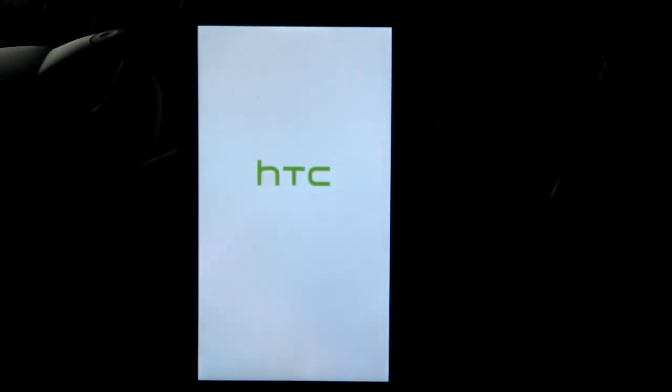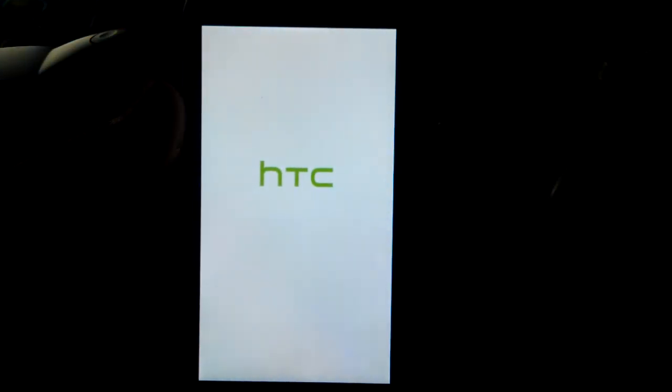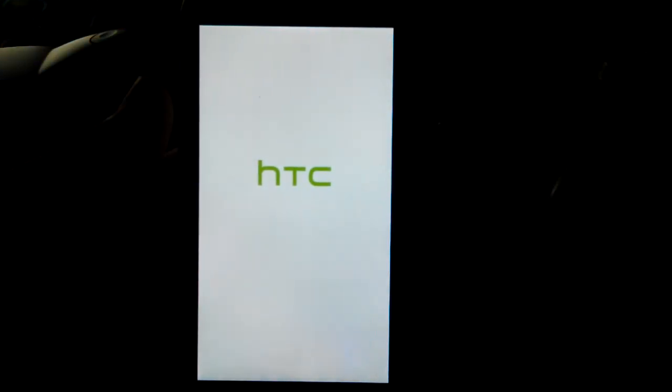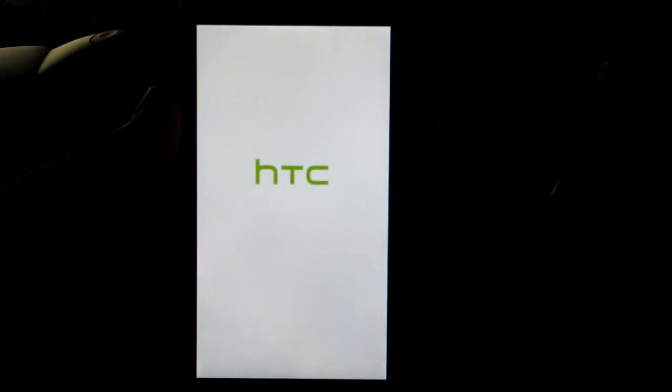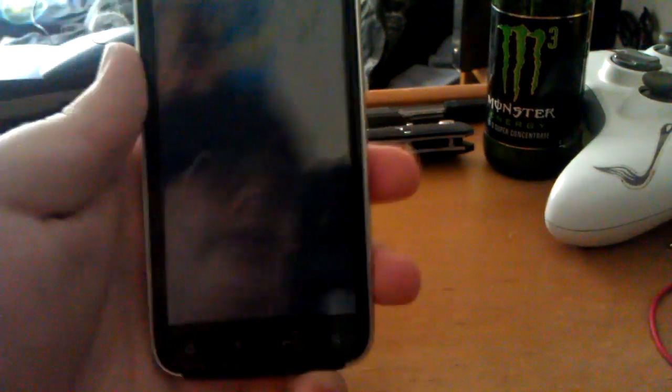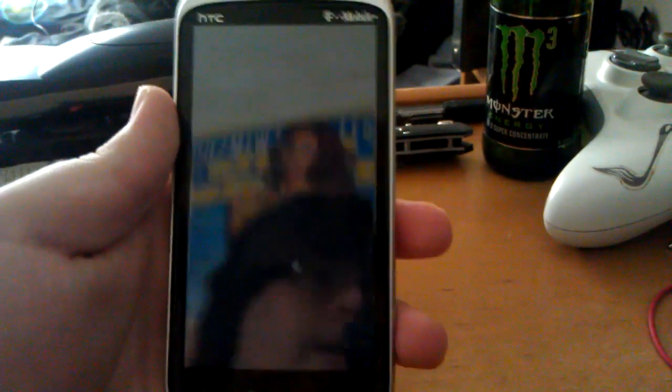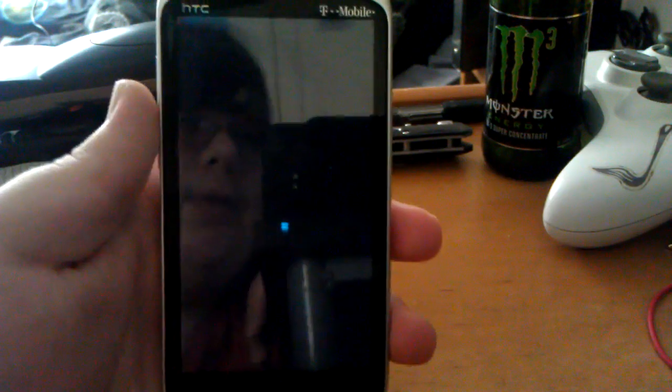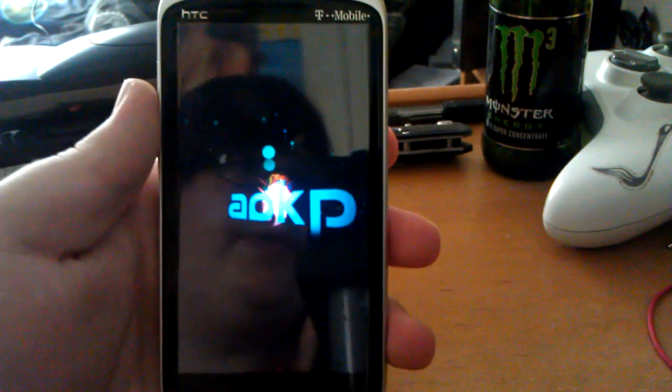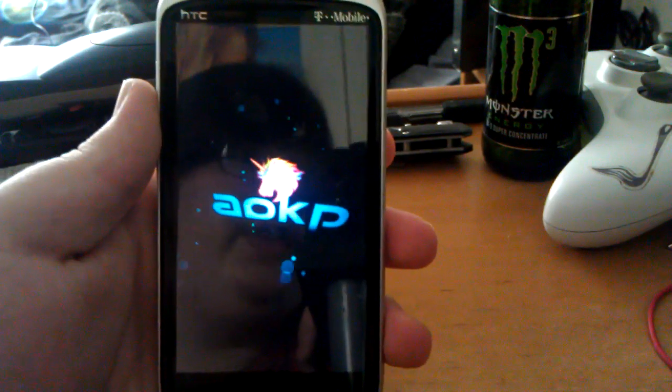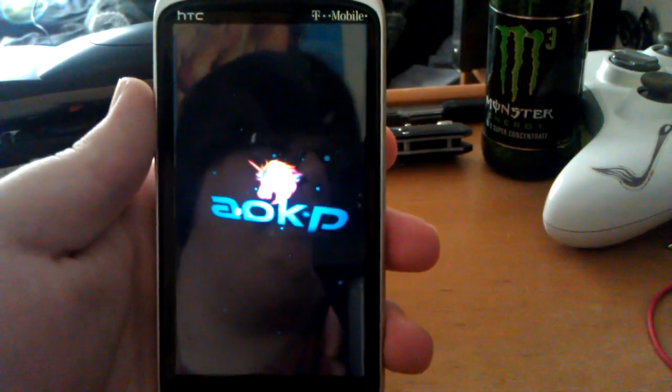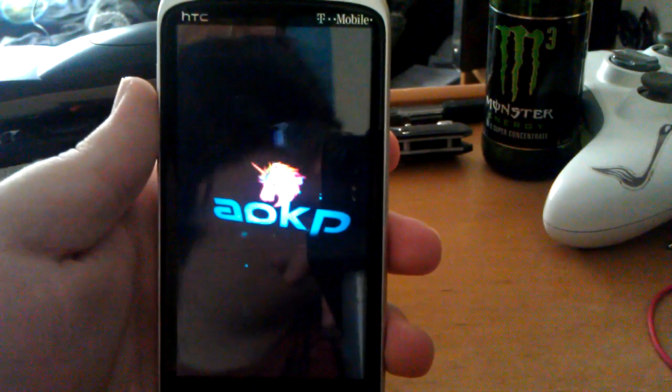And it's going to reboot again. Sorry about the bright light, by the way. When I move it, it's kind of bright in here. But that just kind of ruins my camera. I'm using AOKP ROM for this.